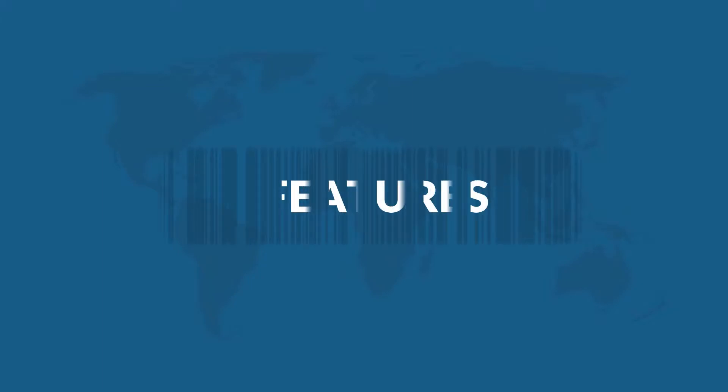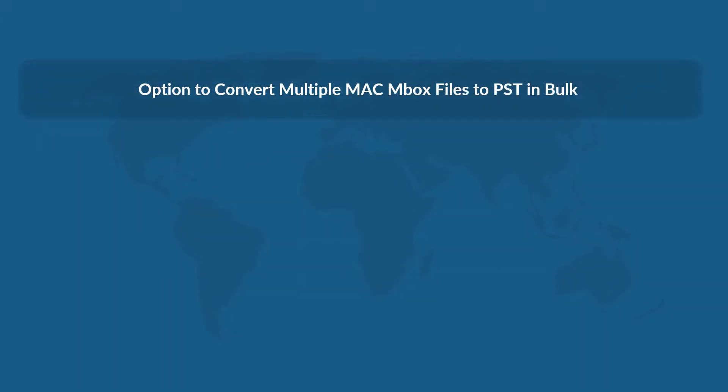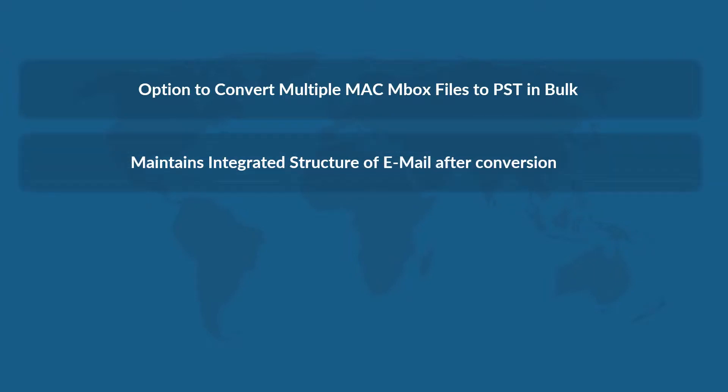Now let's check out the main features of the software. The software lets you convert multiple Mac Mbox files to PST format in bulk, maintains integrated structure of emails even after conversion,